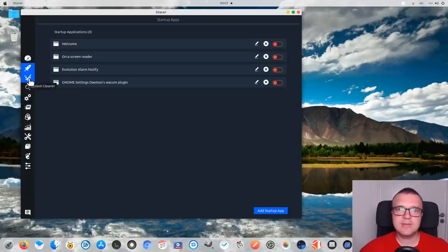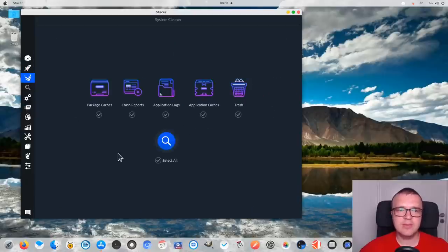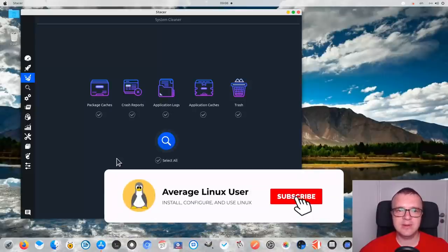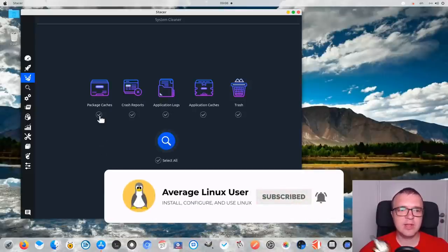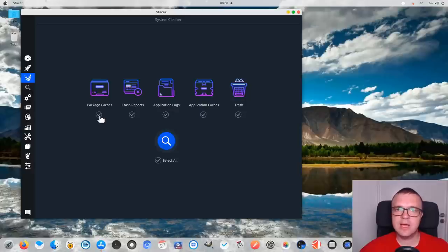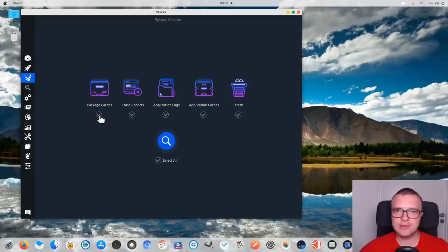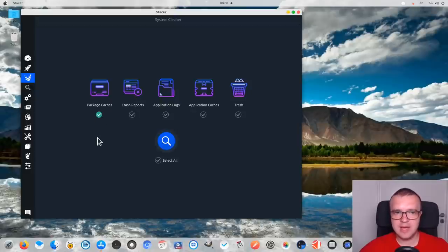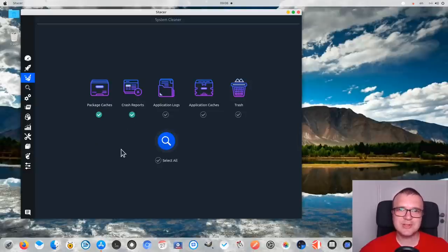But the most interesting and I believe the most useful tab is the third one. This is the tab which helps you to clean your system, and you can clean it at different levels. For example, you can remove package cache. When you update your system or reinstall packages, it downloads packages and stores them on your system for ease of reinstallation. But usually it is safe to remove those cached packages, so I always recommend you to clean packages cache. You can also remove crash reports, because most users never check them and it is safe to remove them.